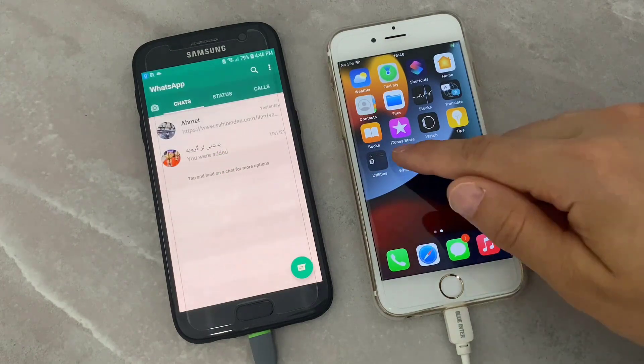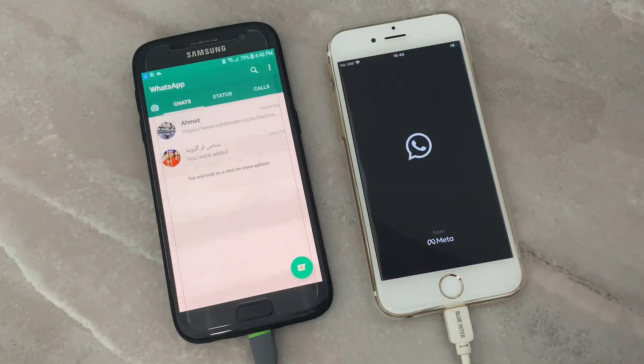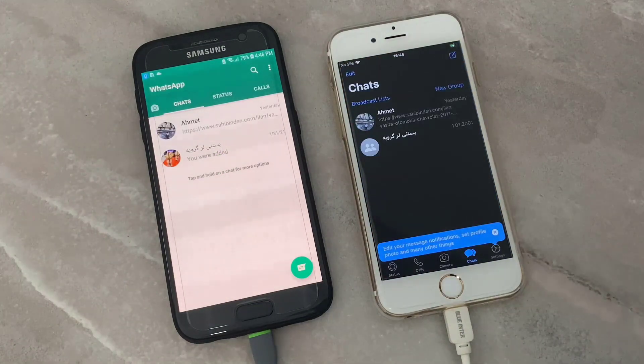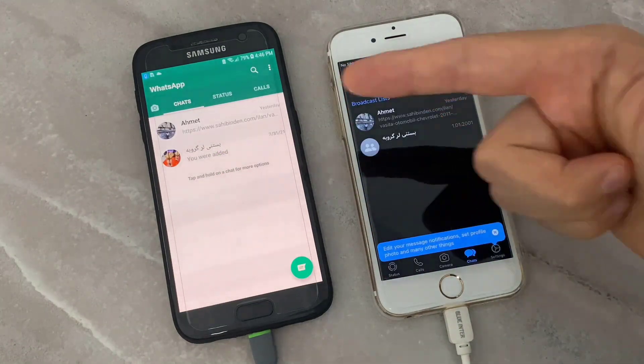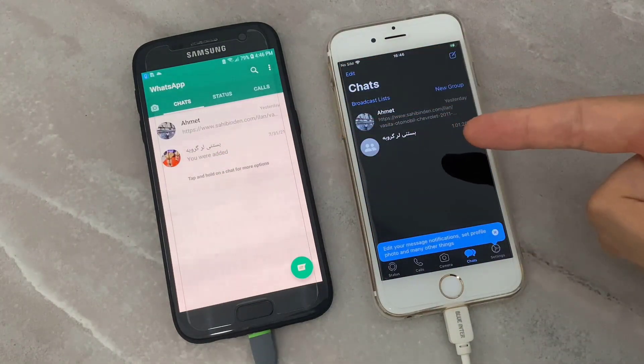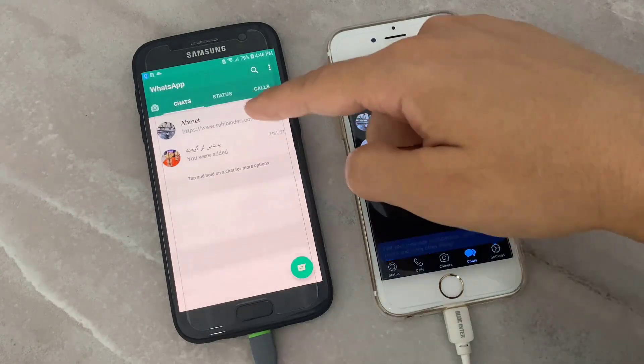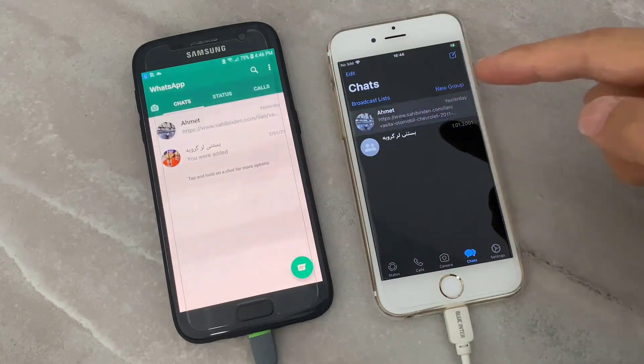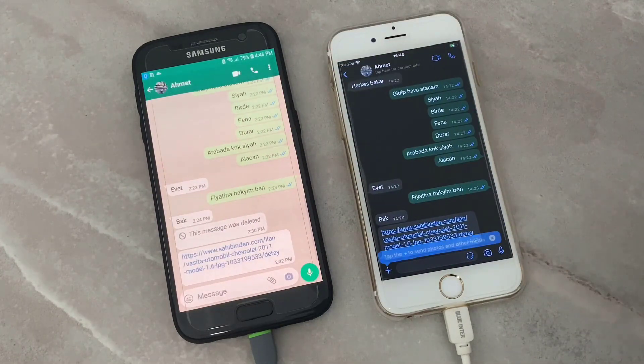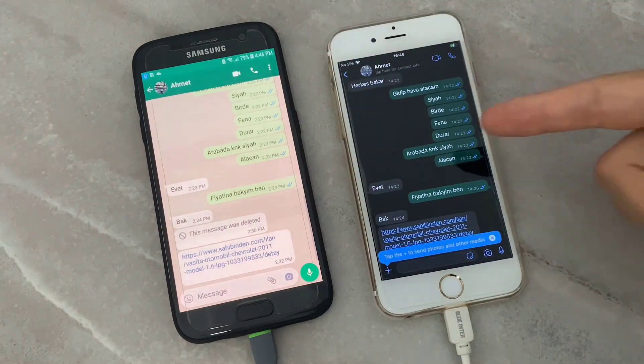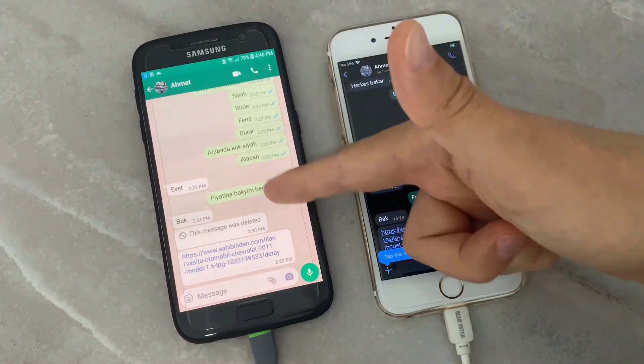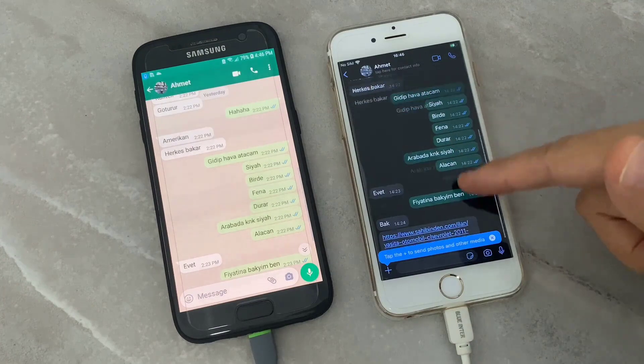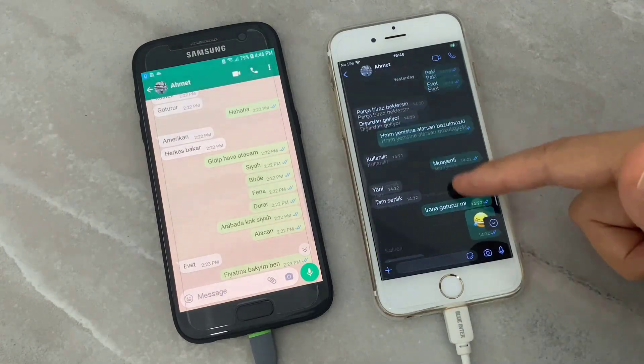In Android and iPhone device, you can see I have the same chat I got on my Android device now here on my iPhone device too. You can read them all here on these phones.